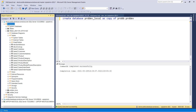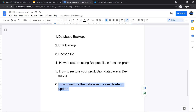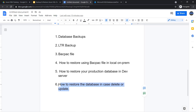So in this video, we have seen how to restore the database from a BACPAC file, how to restore the production copy in a local server or Azure development server, and how to restore the database in case of any uncertain delete or update from the Azure portal. Please practice, and if you have any doubts, drop me an email. Thank you very much. See you in the next video.